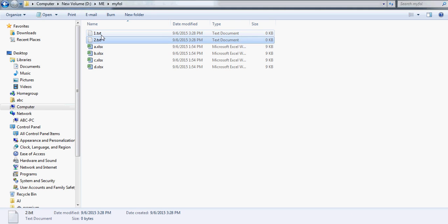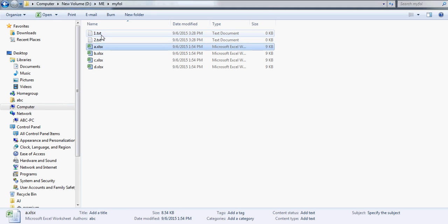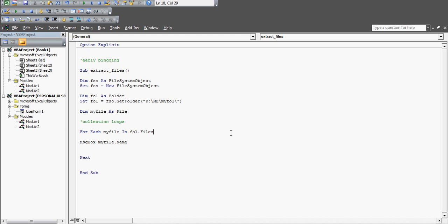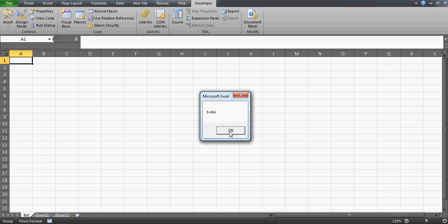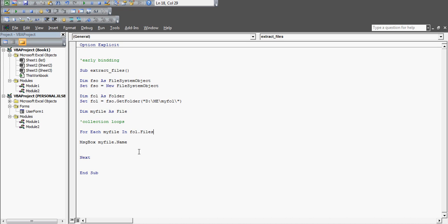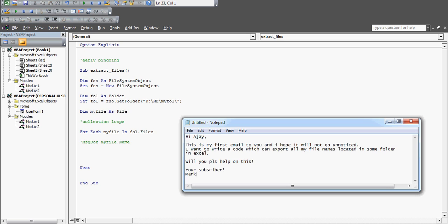Before running, let's check what files are in the folder - I have two text files and Excel files named A, B, C, D. Let's quickly run this. Wow, it worked! I can see all the files listed - two text files and then the Excel files: second, third, fourth - and then it finishes. The code is working.